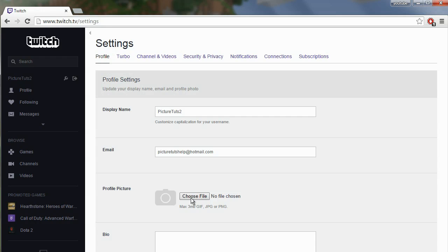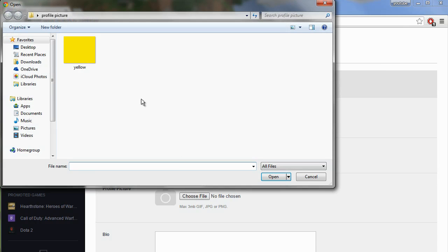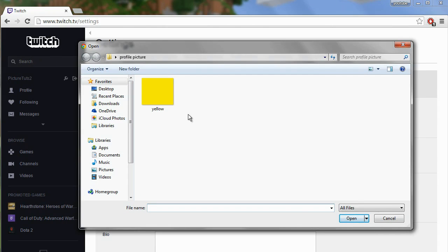Download the file of choice to your computer and then go and find it wherever it is. In this example, I'm just going to use a square yellow picture and just click on it wherever it is on your computer.